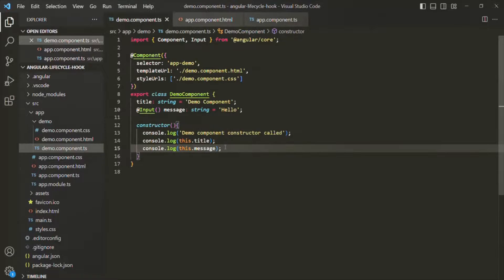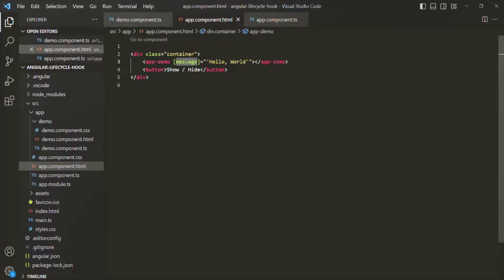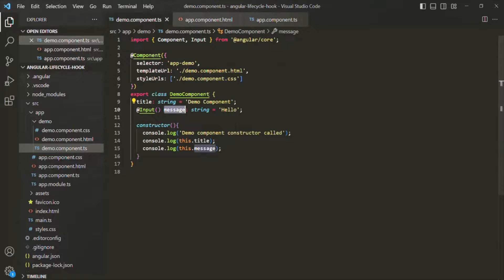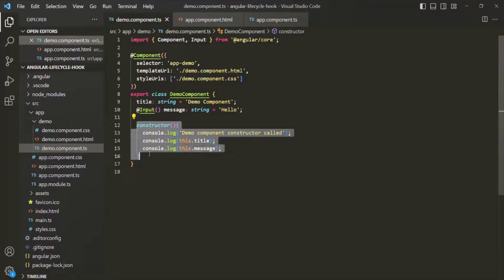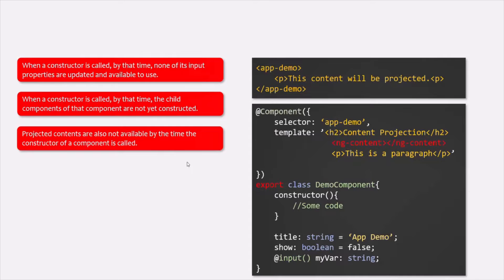So keep in mind that input properties are not updated with the value passed from the parent component via property binding by the time the constructor is called. By the time the constructor is called, input properties are only initialized with their initial value. Projected contents are also not available by the time the constructor of a component is called — we talked about content projection in our last lecture.